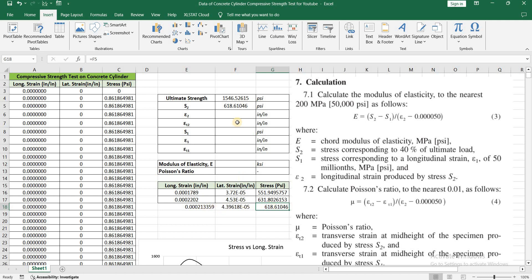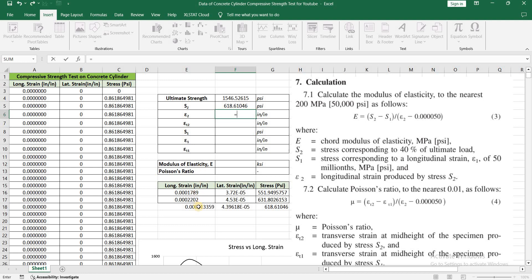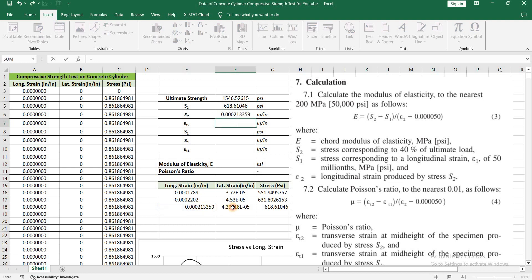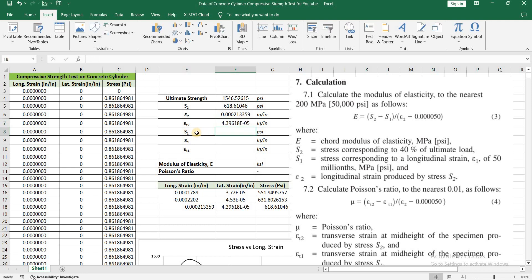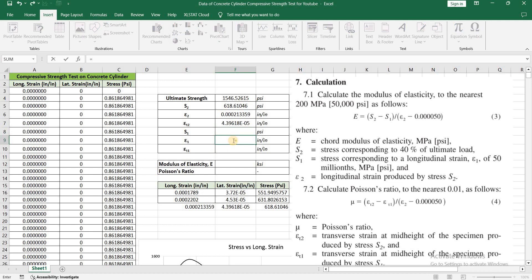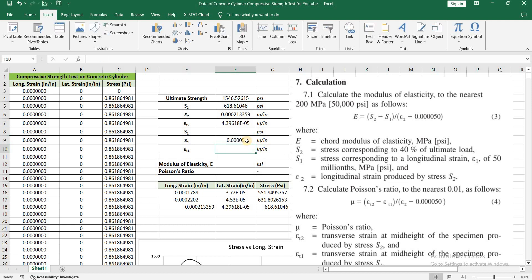So this is epsilon 2, this is epsilon t2, and this is S2. You can now put these values into the main data table: epsilon 2 is equal to this value, epsilon t2 is equal to this value. Now we have to find the values of S1, epsilon 1, and epsilon t1. We know that the epsilon 1 value is given by ASTM, which is equal to 0.0005, or 50 millionth strain.